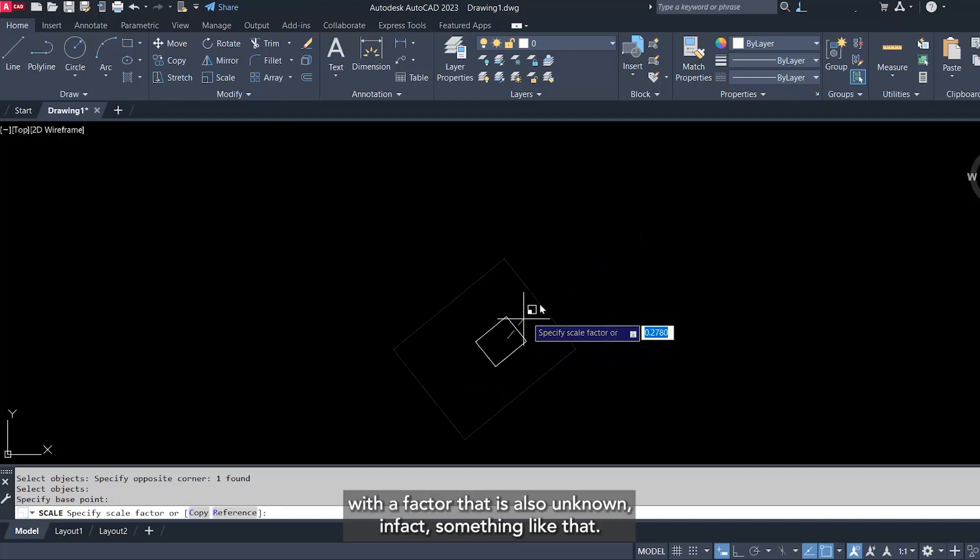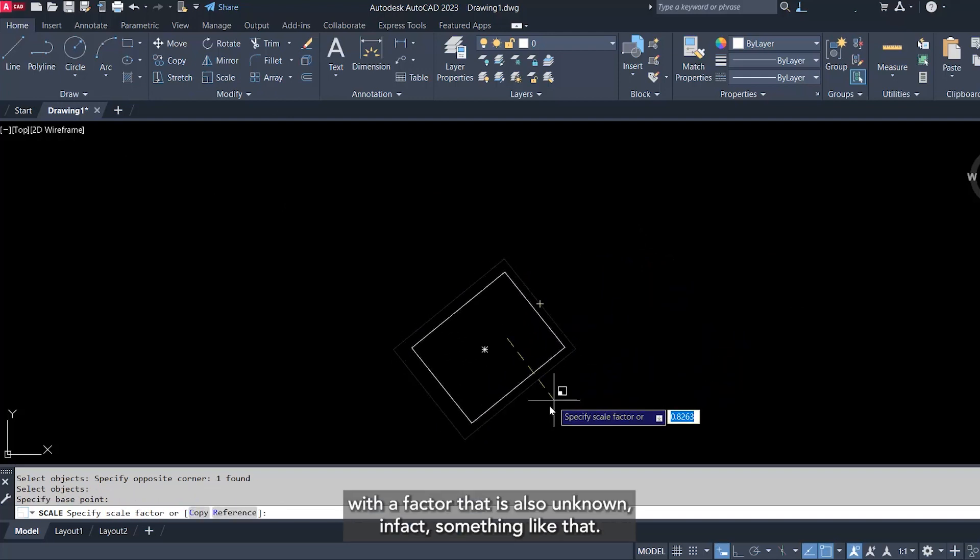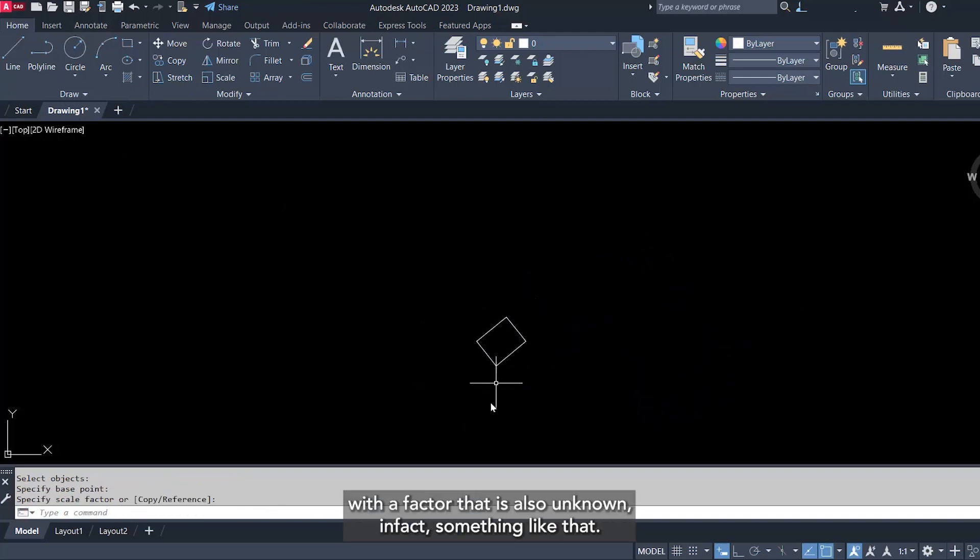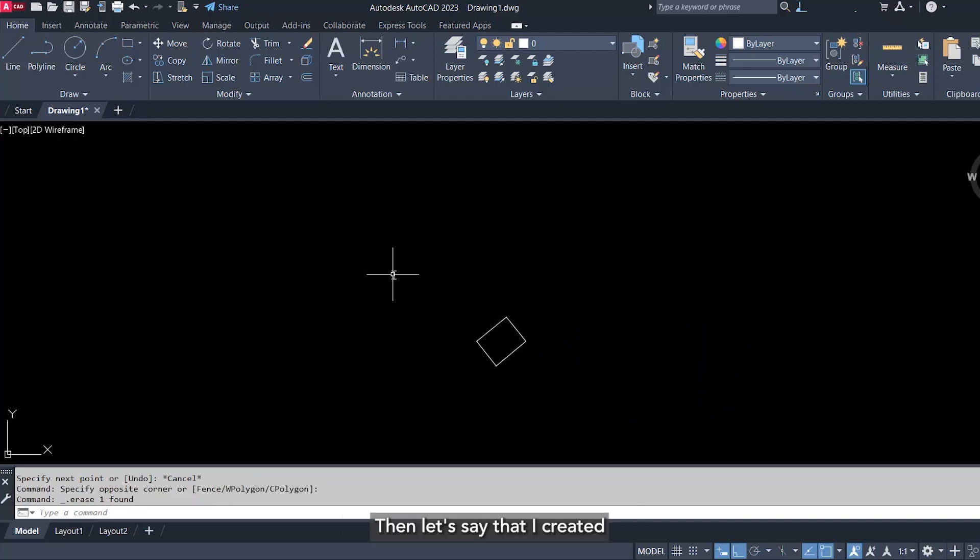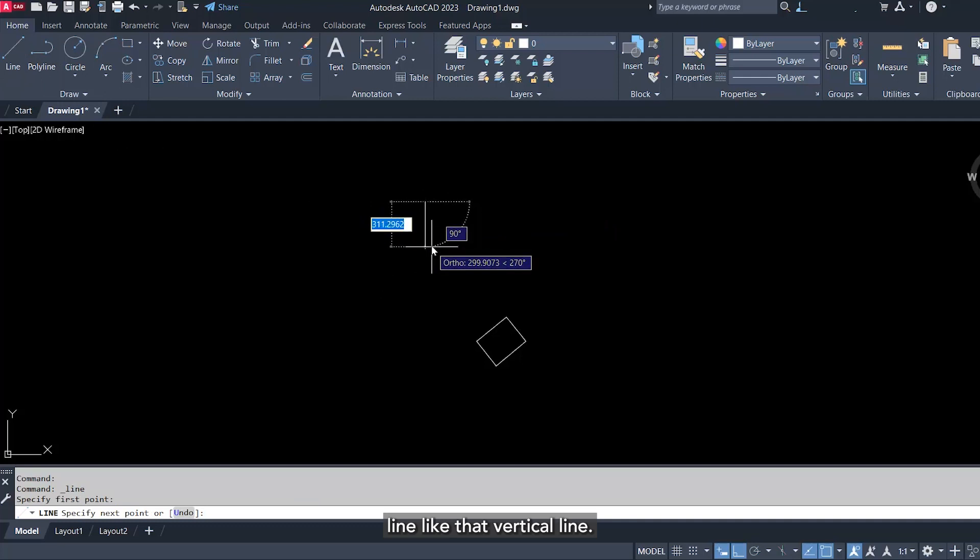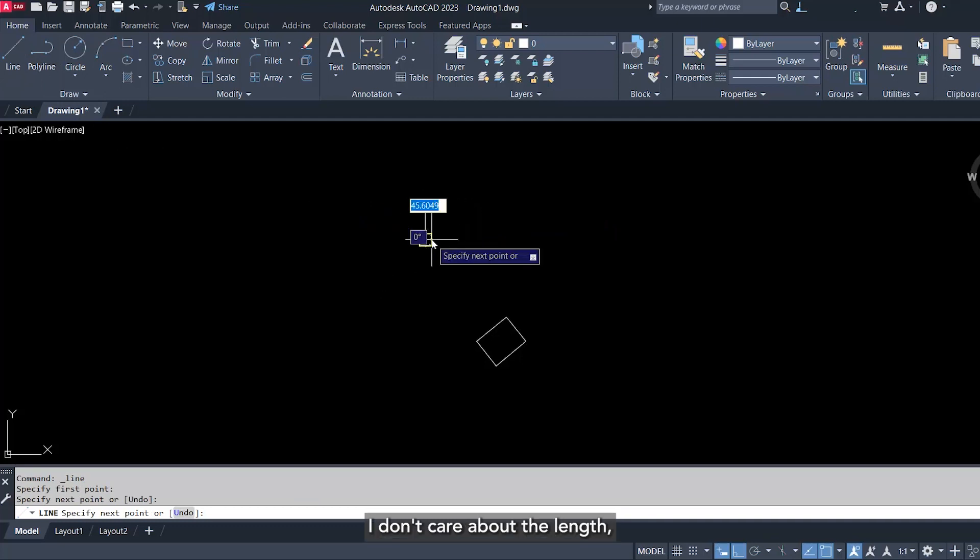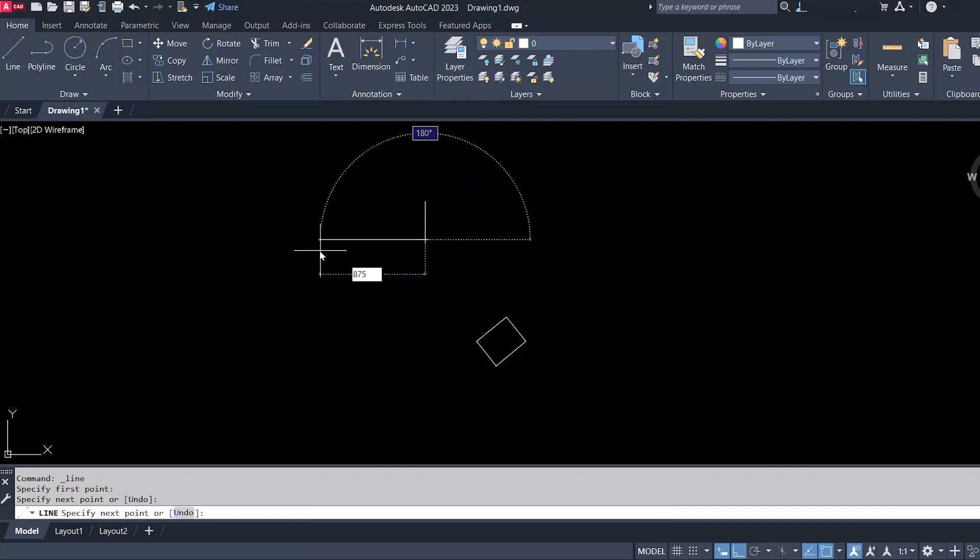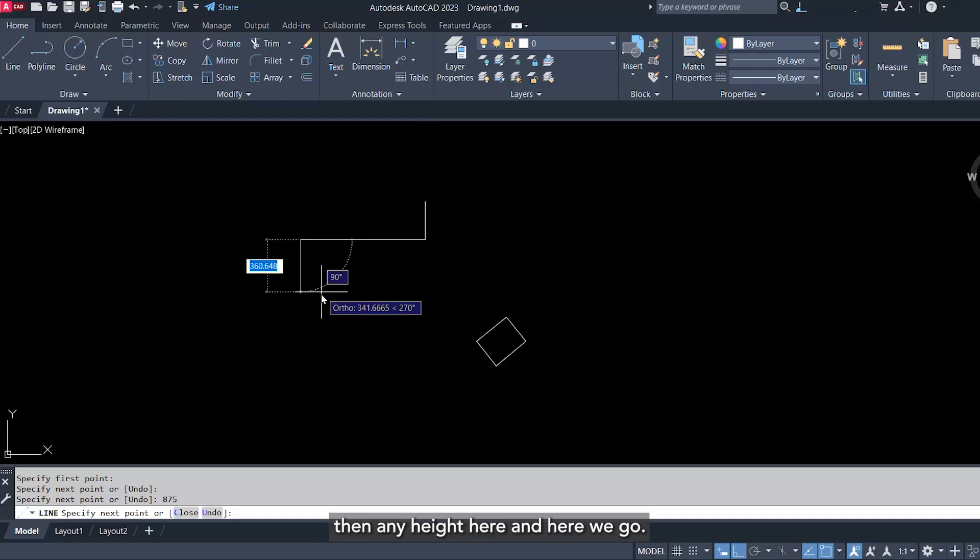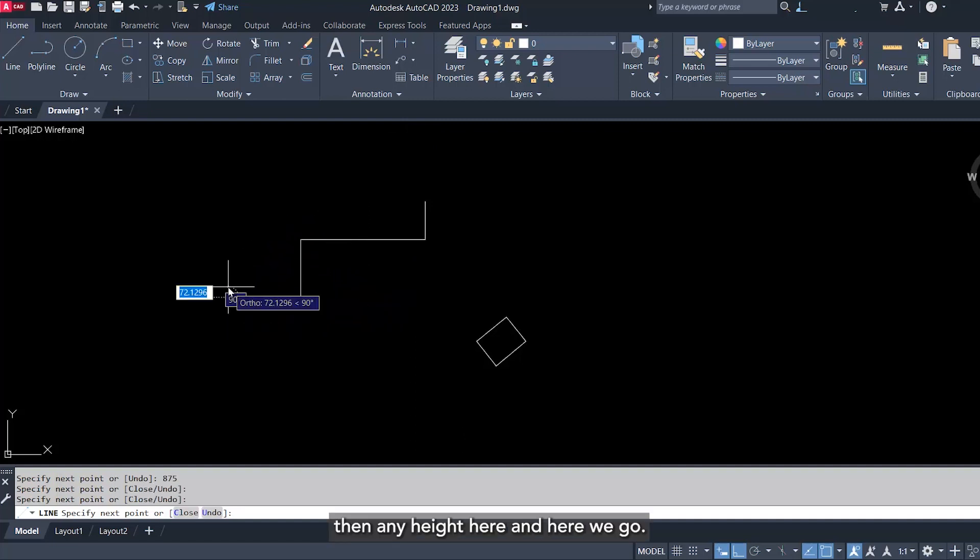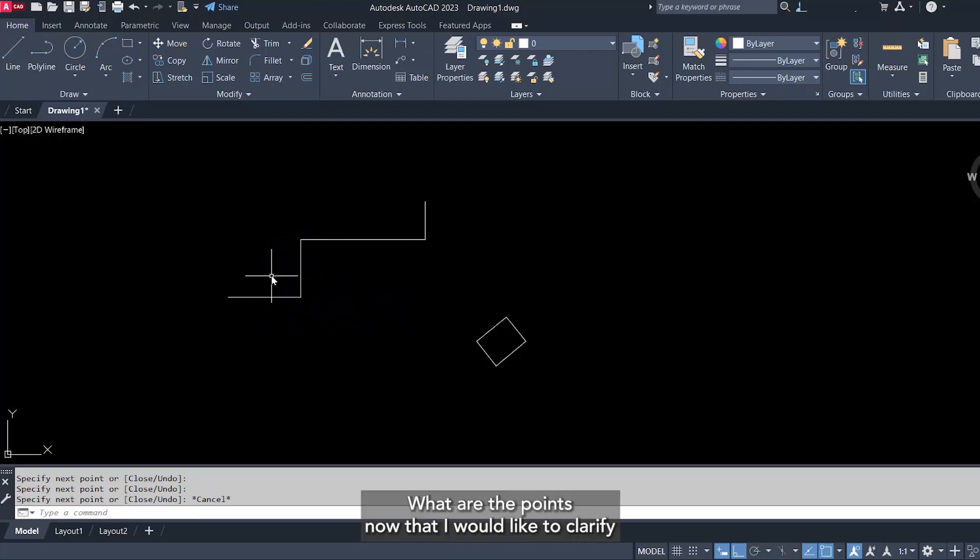Then let's say that I created a line like that, a vertical line. I don't care about the length, but for the width I need that width to be 875 and enter, then any height here. And here we go.